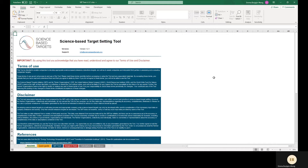As of the recording of this video, the target setting methodology for the oil and gas sector is still in development, and companies in this sector are not able to set targets at this time. Additionally, this demo uses version 1.2.1 of the tool, but viewers should use the most recent version of the tool available on the SBTi website. Please also make sure to consult the latest SBTi criteria when developing targets. Where there are inconsistencies between this video and the latest versions of the criteria, target validation protocol, and/or sector-specific guidance, the latest versions of the SBTi materials take precedence.